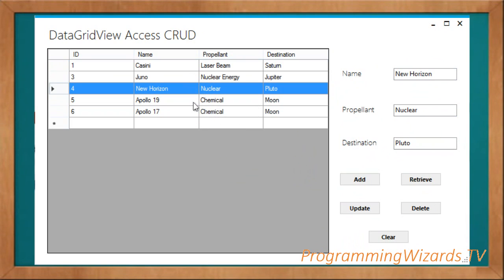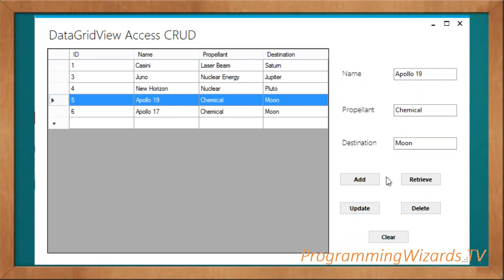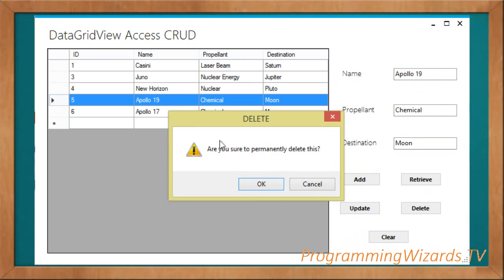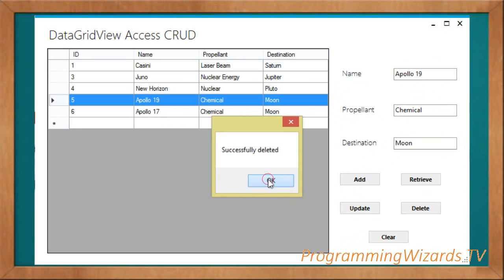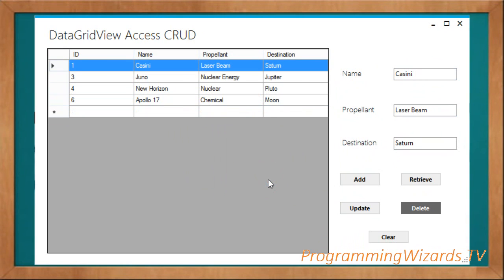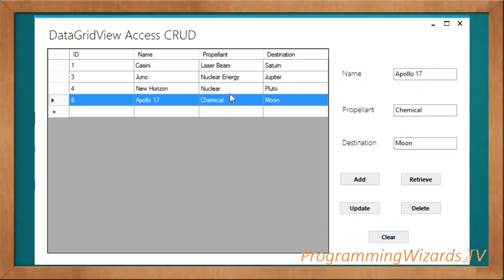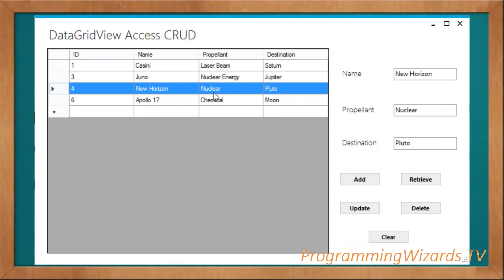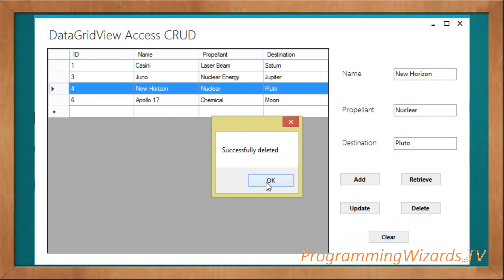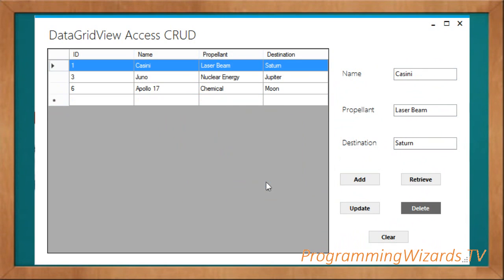If we clear and then retrieve again, you can see Apollo 19 as New Horizon is right there. To delete, say I want to delete Apollo 19 — I select it, click Delete, and it prompts me with a warning: 'Are you sure to delete this?' If I click OK, it deletes it and refreshes. You can see it no longer exists. New Horizon can be deleted the same way.